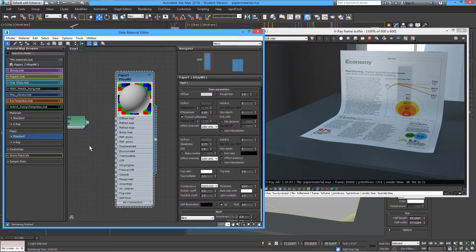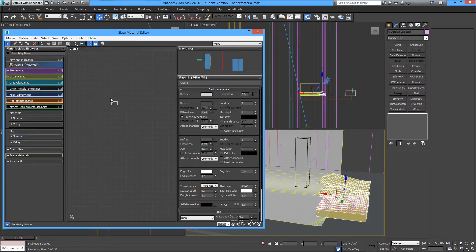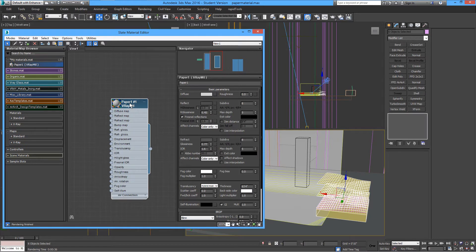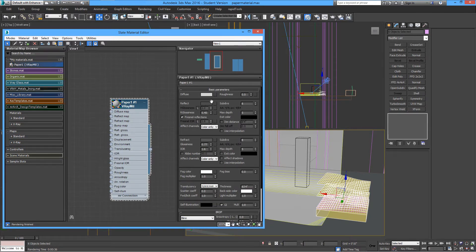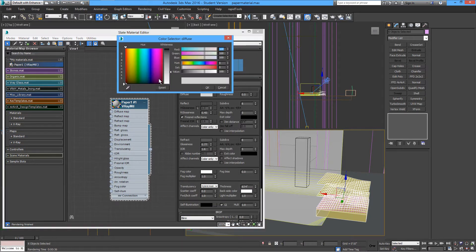Let me show you an example. I'm going to remove this material and bring a copy of the one I saved, which has all the basic parameters. I'm going to change the color because I'm making a post-it.